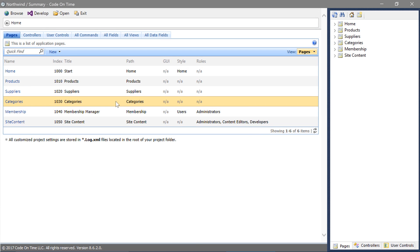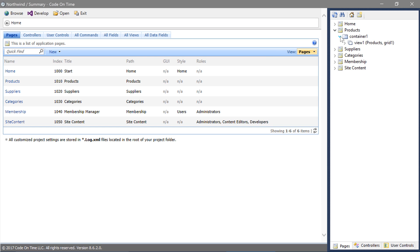In the project designer, expand the products page and expand container 1. Double-click on the view.